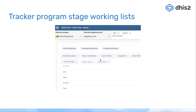It will allow filtering and sorting based on both data element and tracked entity attribute values, and these lists will be stored and operate like other working lists. This is one of the first features that will have what we call feature toggling, meaning that even if you use the latest version of the Capture app, your DHIS2 backend will have to be on version 2.39 in order for this feature to be visible to you. If you install the latest version of the Capture app on 2.38, you will not see the functionality for these working lists, as they require changes that were done in the 2.39 backend.